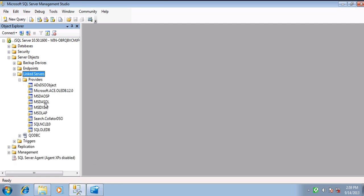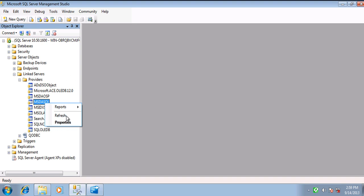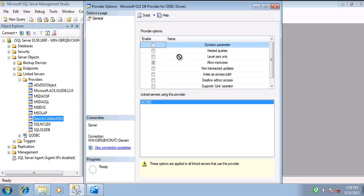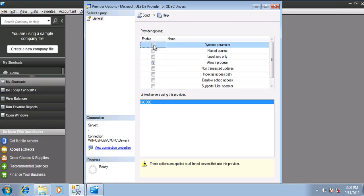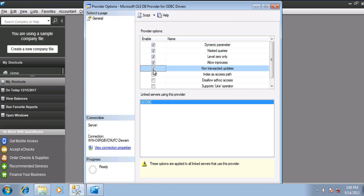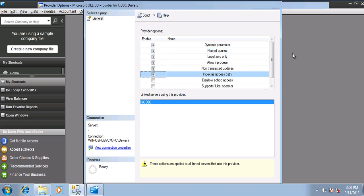Now let us configure the providers. Select MSDASQL and hit Properties. You need to select the first six options, then hit OK.